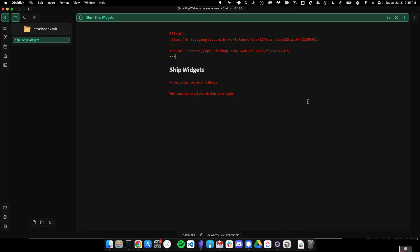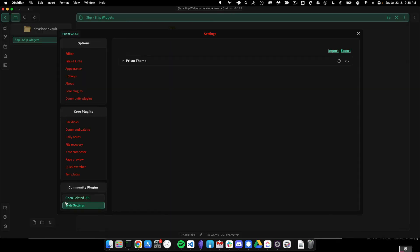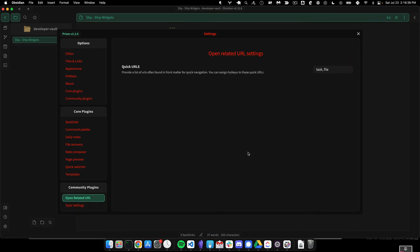But what I really love is if you go to your settings, you can pre-define some of those URLs and then assign a hotkey.